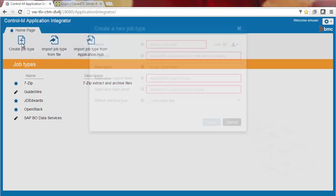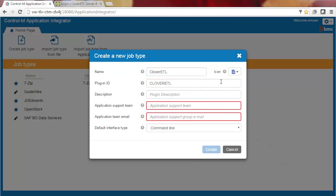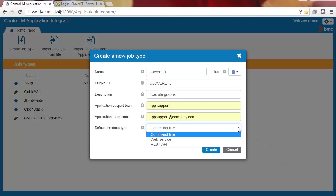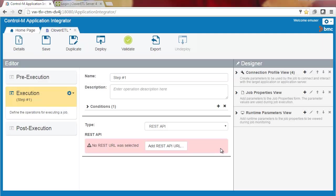First, we'll click Create Job Type and fill in the name and other information. The default interface type is REST API. For this job type, we need one execution step. We'll call it RunGraph.